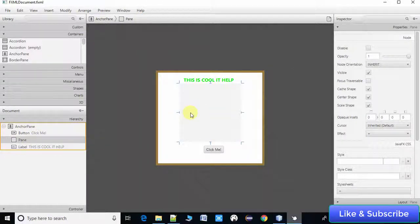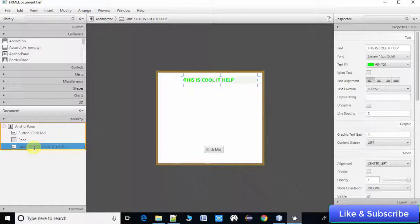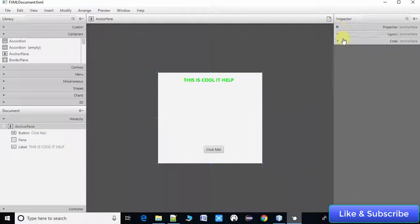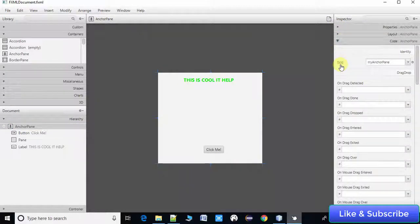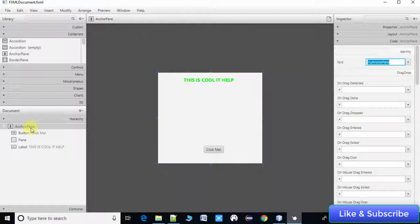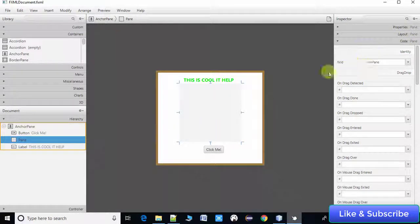Coming back to the AnchorPane: in the code section we have assigned an fx:id to this AnchorPane, which is the base container of this application. We have also assigned an fx:id to the Pane as well, because we are going to use the reference in the controller file — that's why we have to assign fx:ids to these controls.